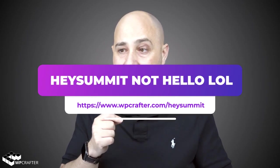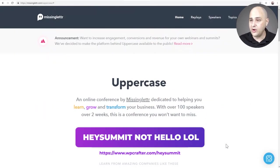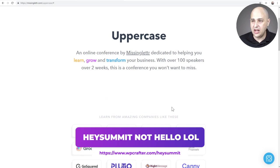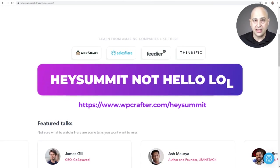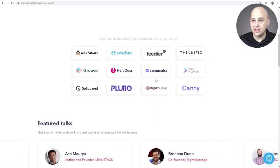A virtual summit is taking that experience and bringing it to a virtual world, and we're going to look at a tool that allows you to do that called Hello Summit. To visit their website, you can go to WPcrafter.com/HelloSummit. Here's a summit that the actual makers of Hello Summit put together, just to give you an idea. You can see the sponsors, just like you would in a normal in-person summit.